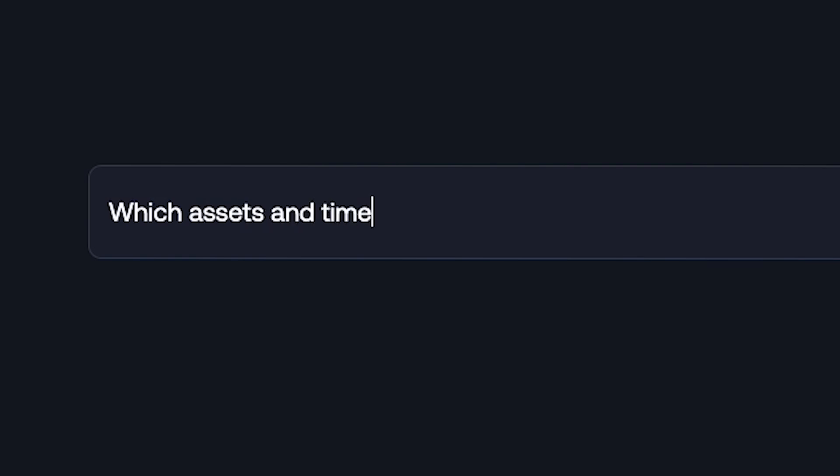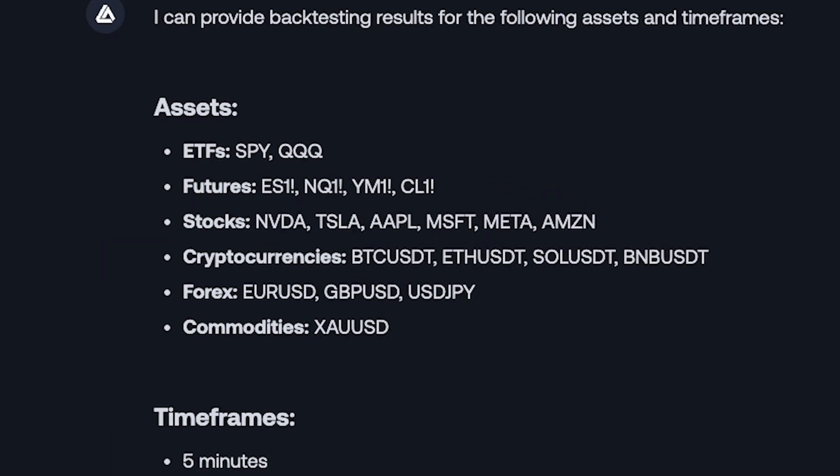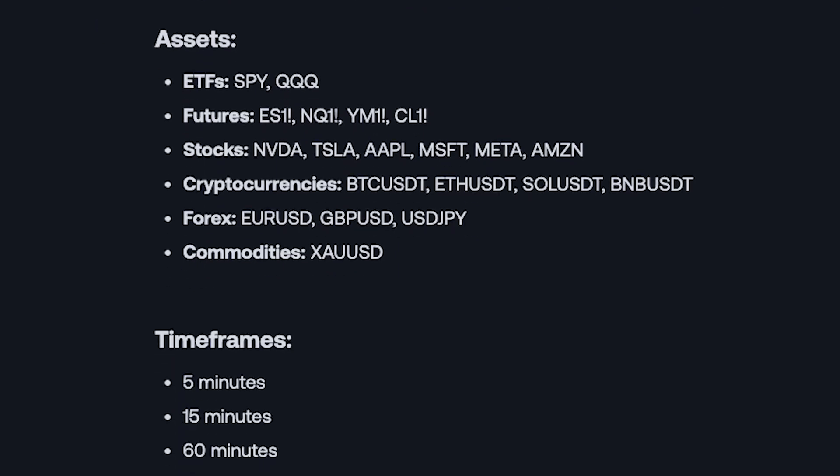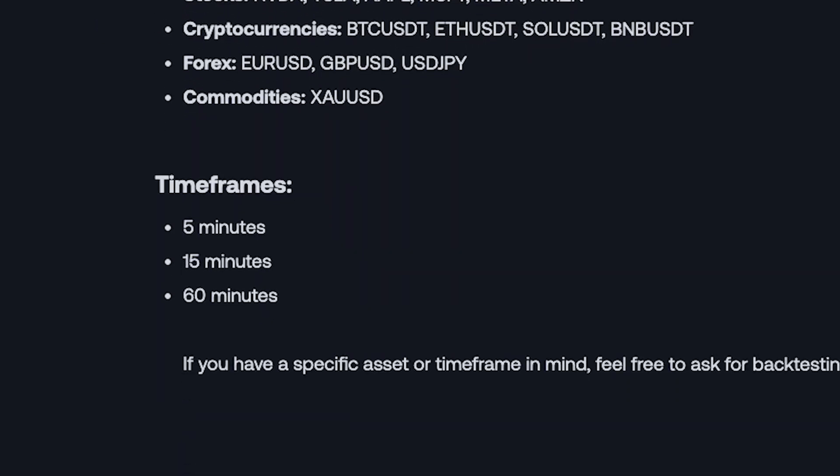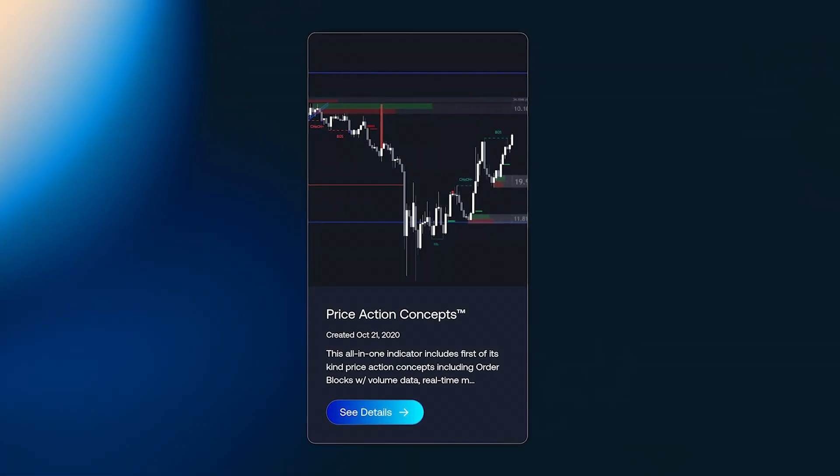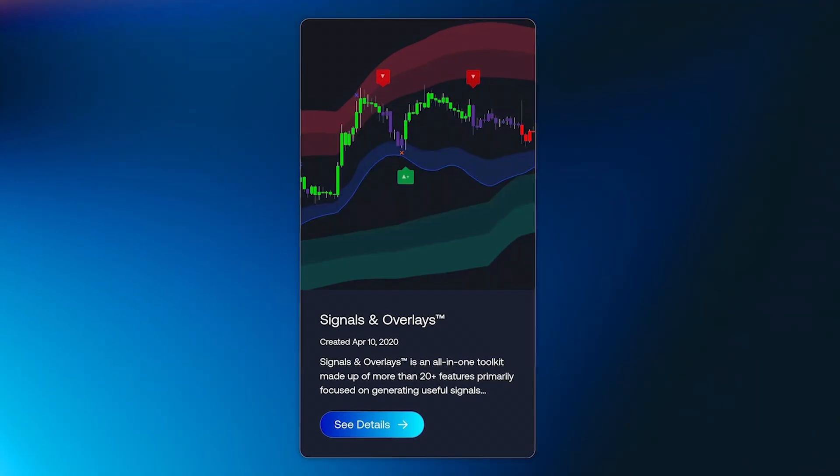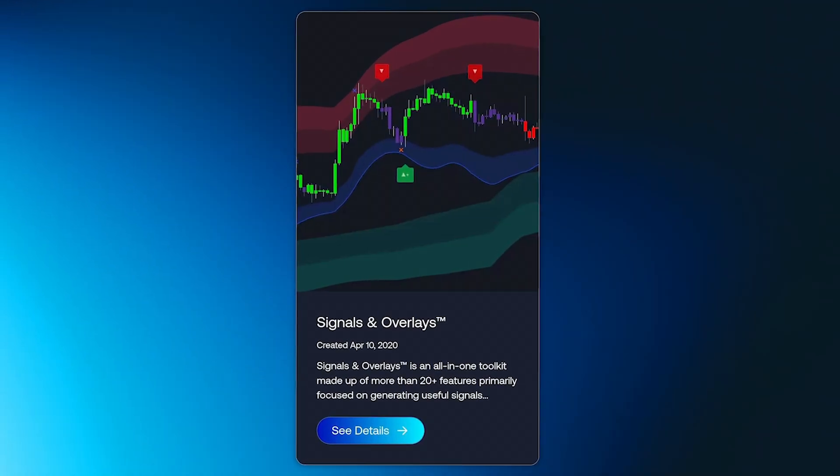For this initial version of the AI backtesting assistant, it will work on 20 of the most traded assets in the world, and three of the most important timeframes traders need. It fully understands both our price action concepts, and the signals and overlays toolkit.